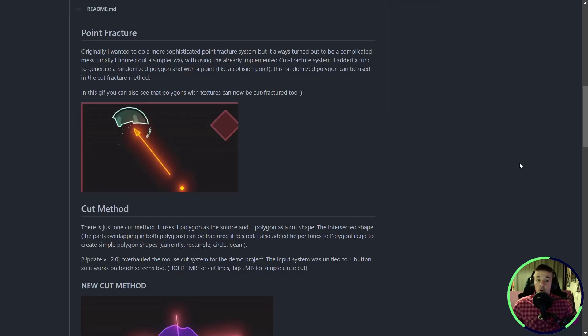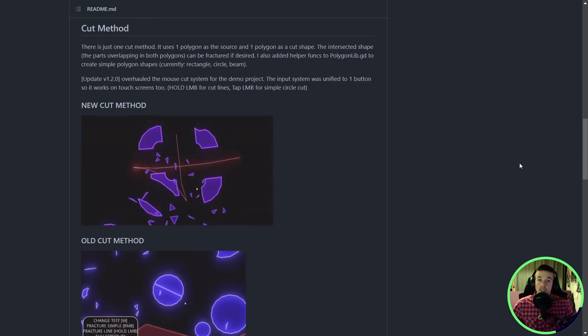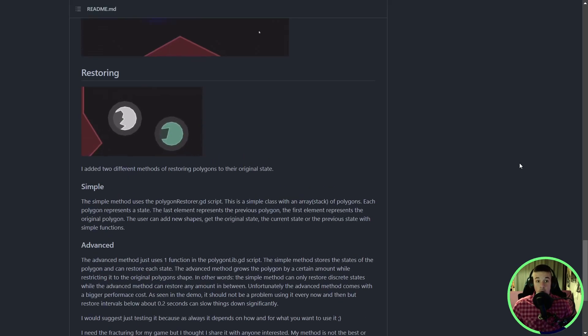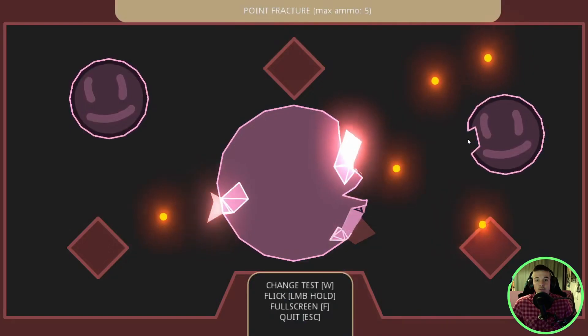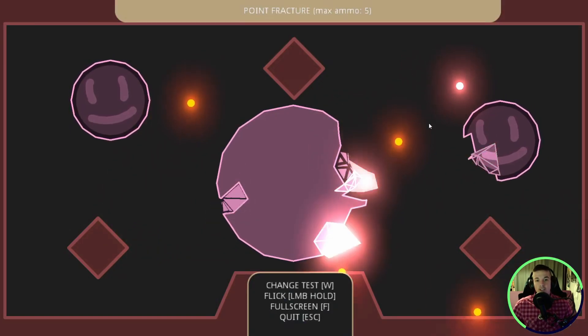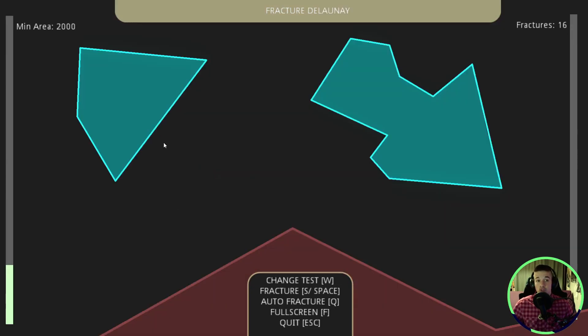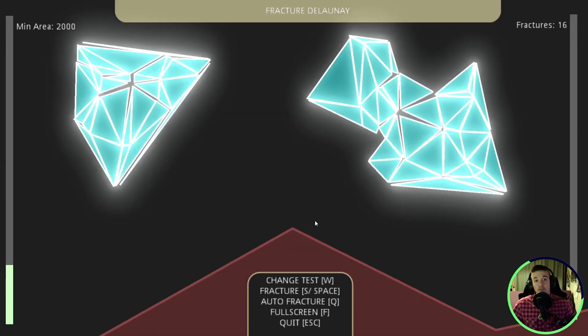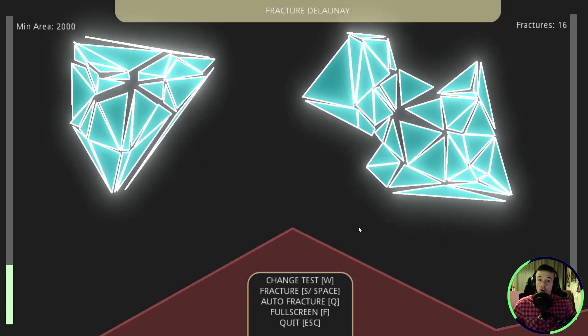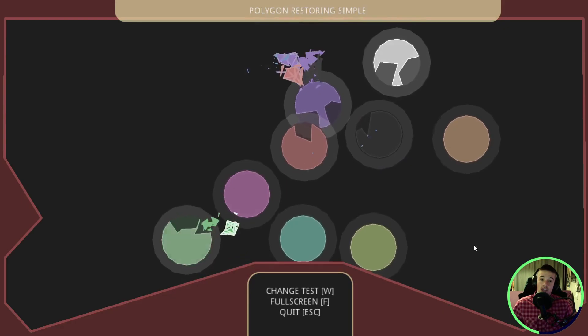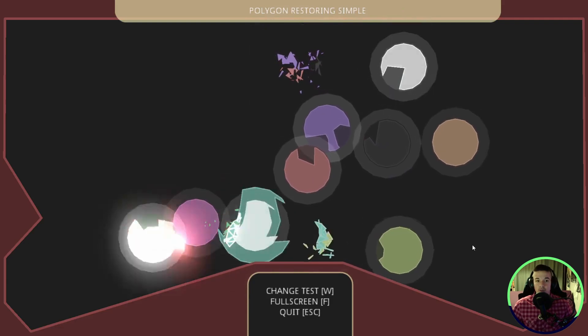It's the perfect addon to make some neat destruction in 2D. You can then restore polygons to their original shape. How freaking cool is that? I can totally see this being used to make some kind of combat game where you must collide with enemies to destroy them.